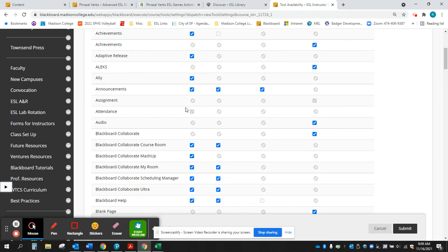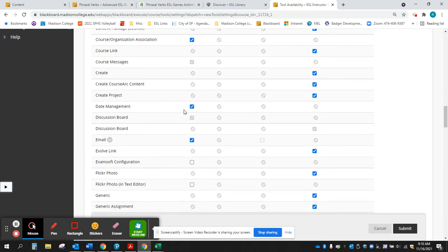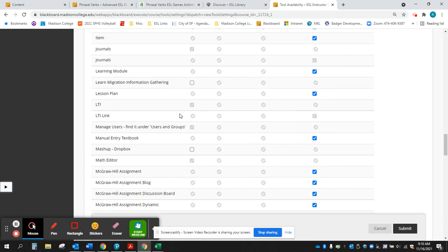Here you can scroll down to manage users and you're going to want to click the first box right here. Now I've already done this, and so it shows up as that.